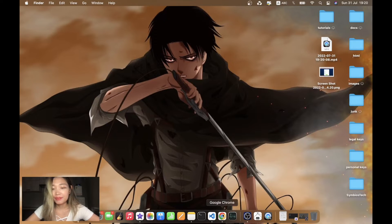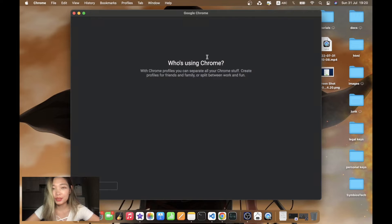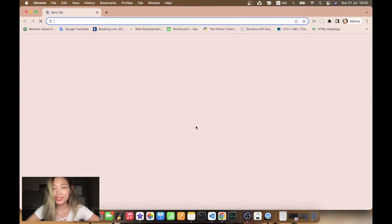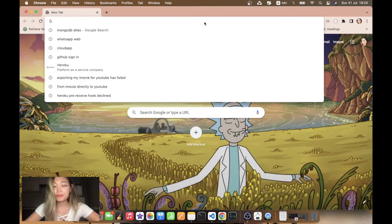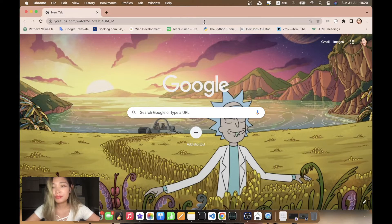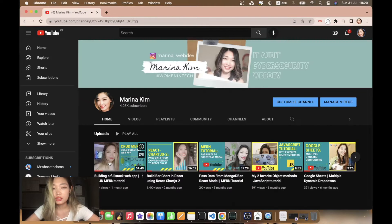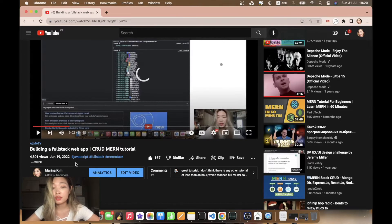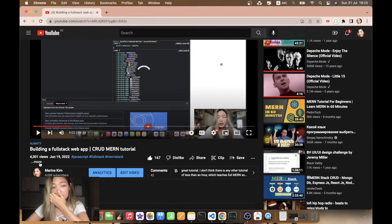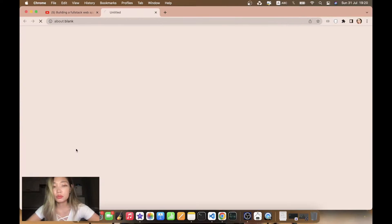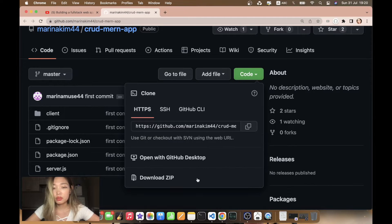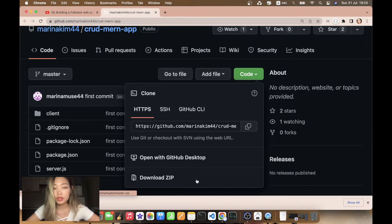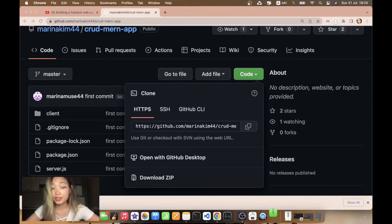Let's go to my YouTube channel to the latest video where we built a simple full stack MERN application. Here we have a link to my GitHub repository, so I will just download the zip code and unzip it.